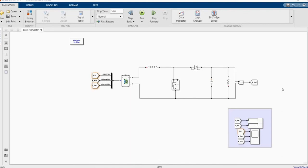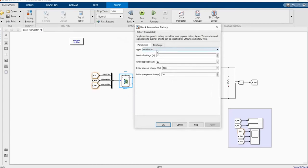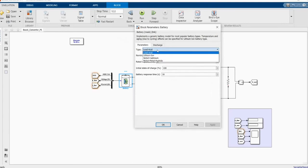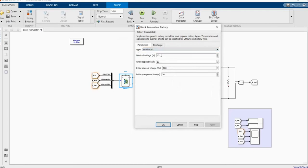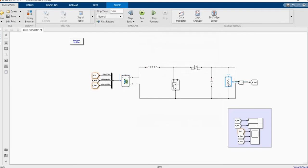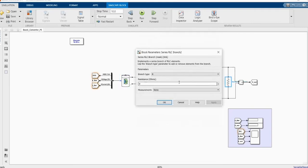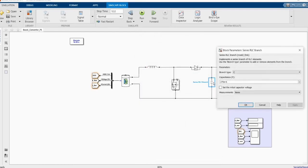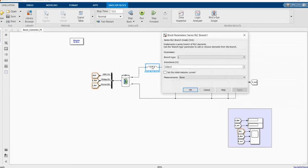This is our equivalent DC-DC boost converter circuit. Here we have a lead-acid battery, 12 volts, rated capacity of 20 ampere-hours and the state of charge is at 100%. We have the output load resistor of 9 ohms, a capacitor of this value, and an inductor of this value.